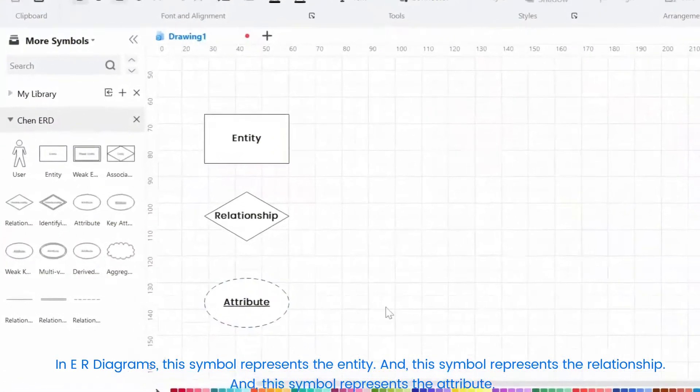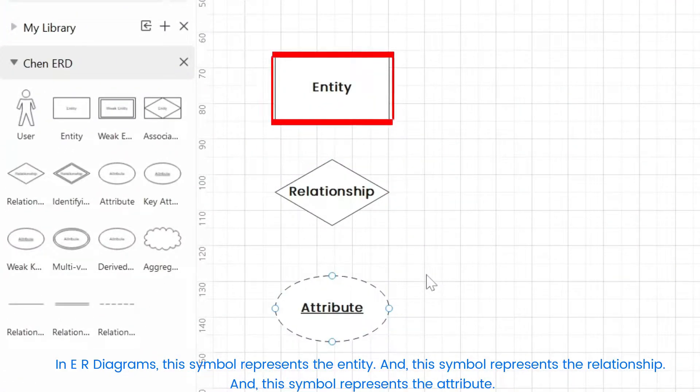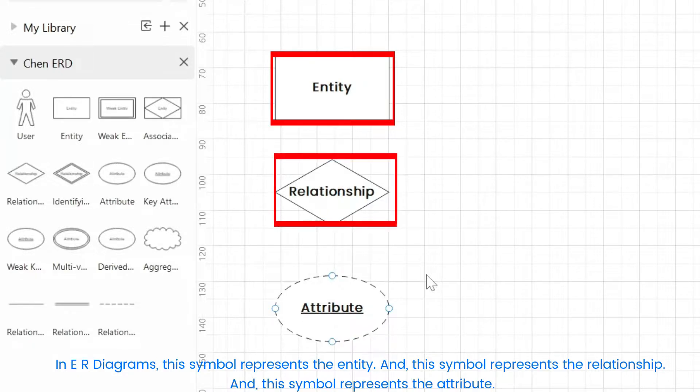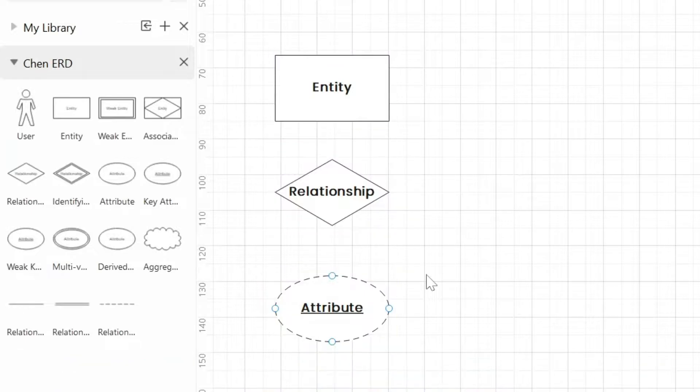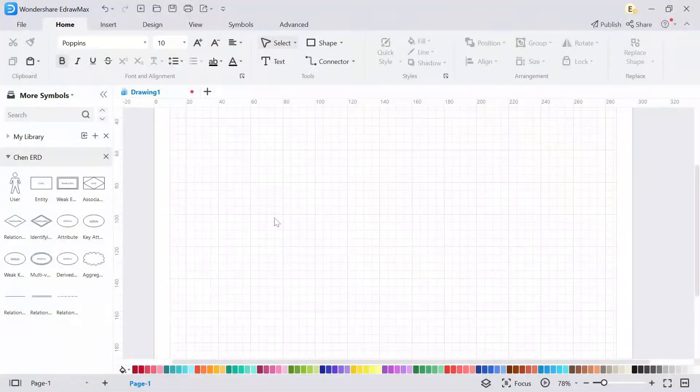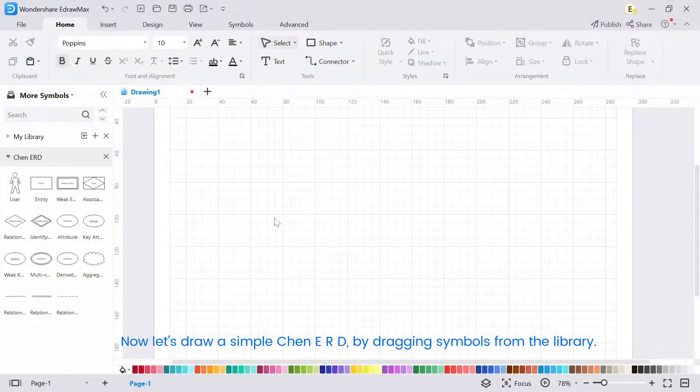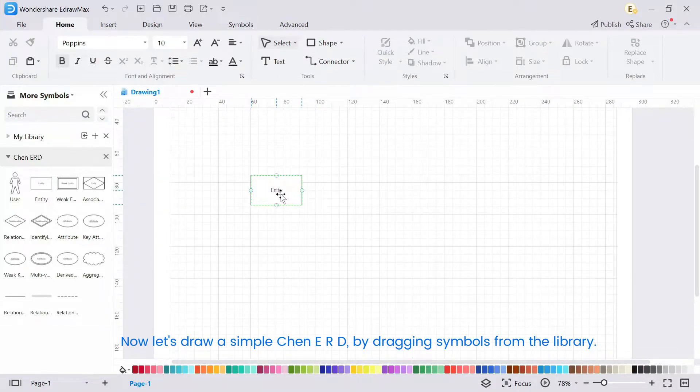In ER Diagrams, this symbol represents the Entity, this symbol represents the Relationship, and this symbol represents the Attribute. Now let's draw a simple Chen ERD by dragging symbols from the library.